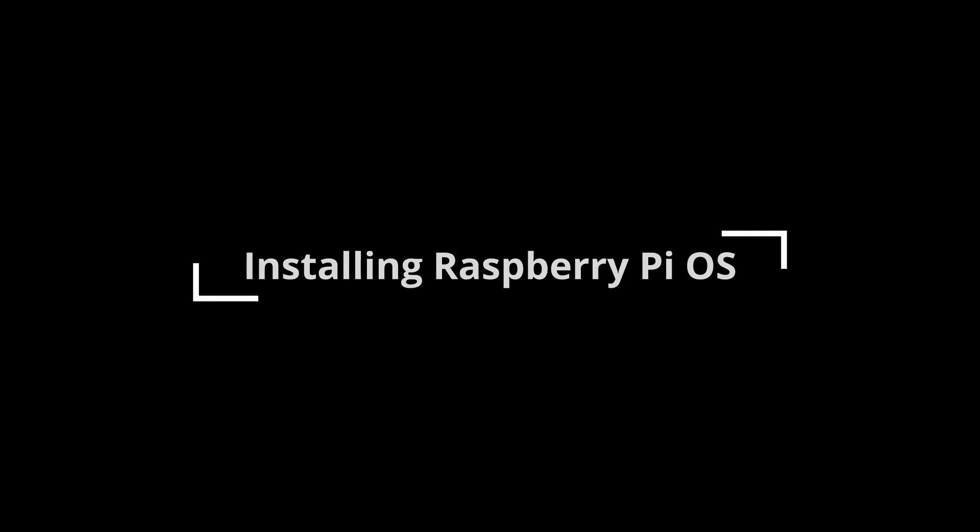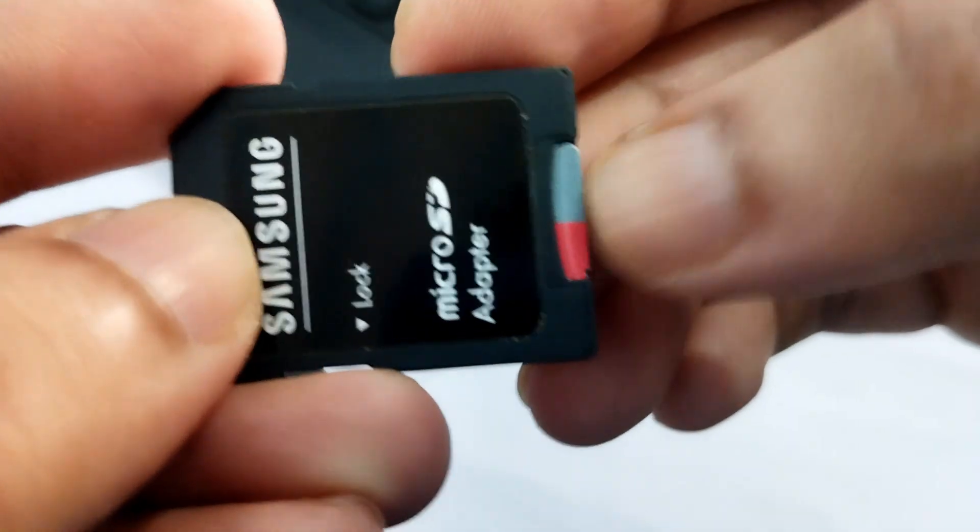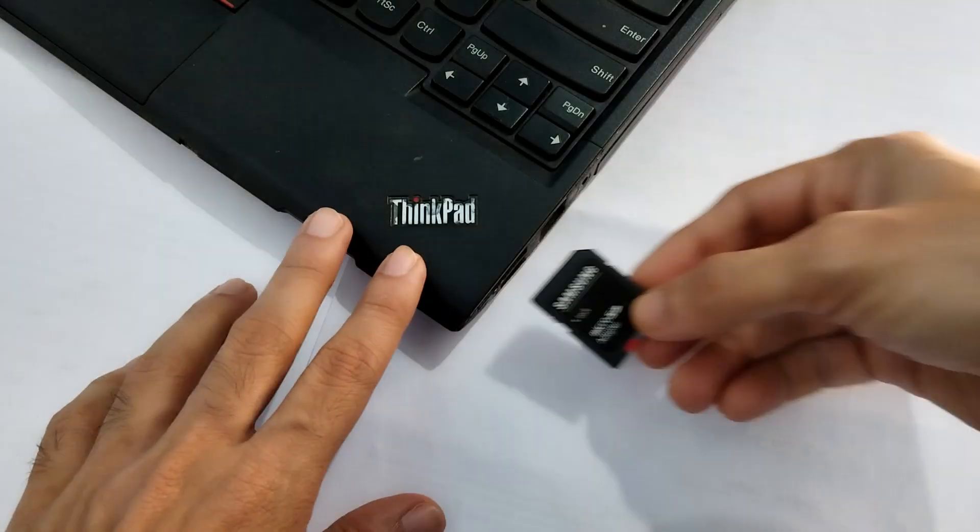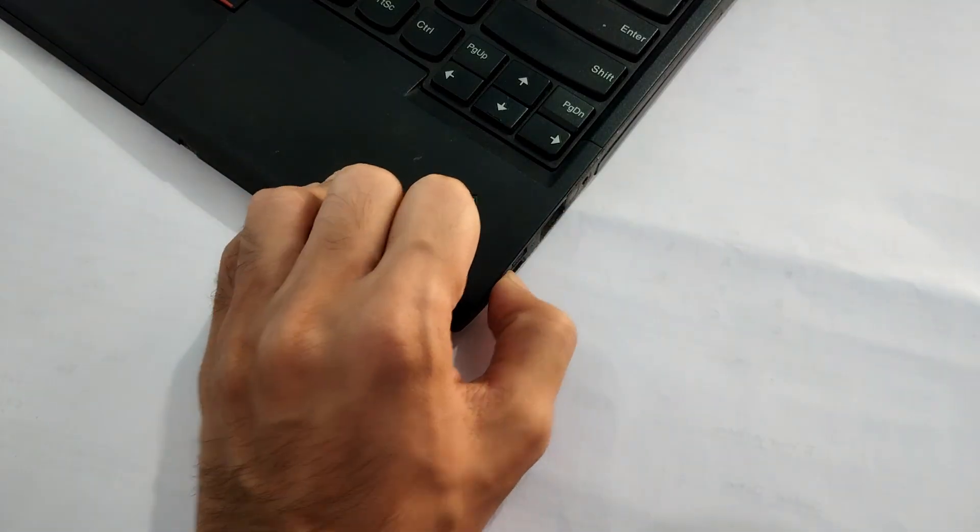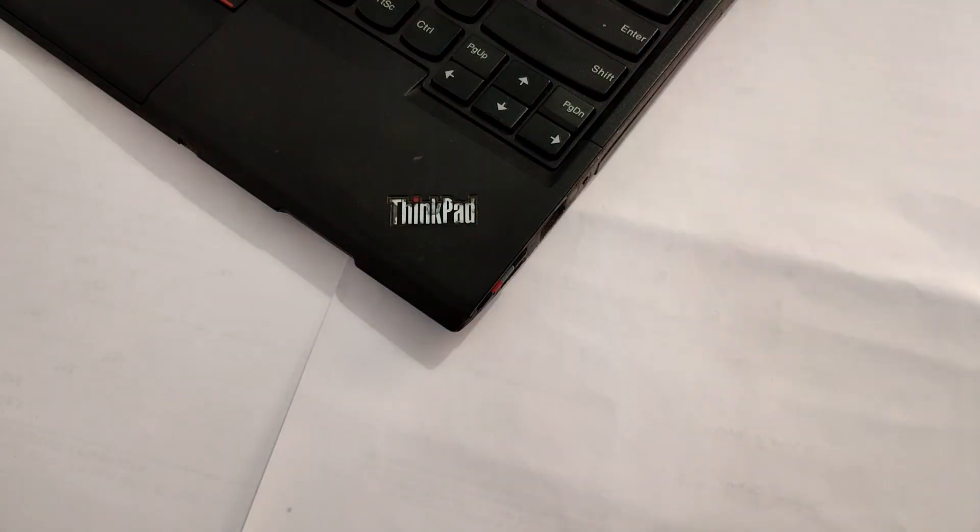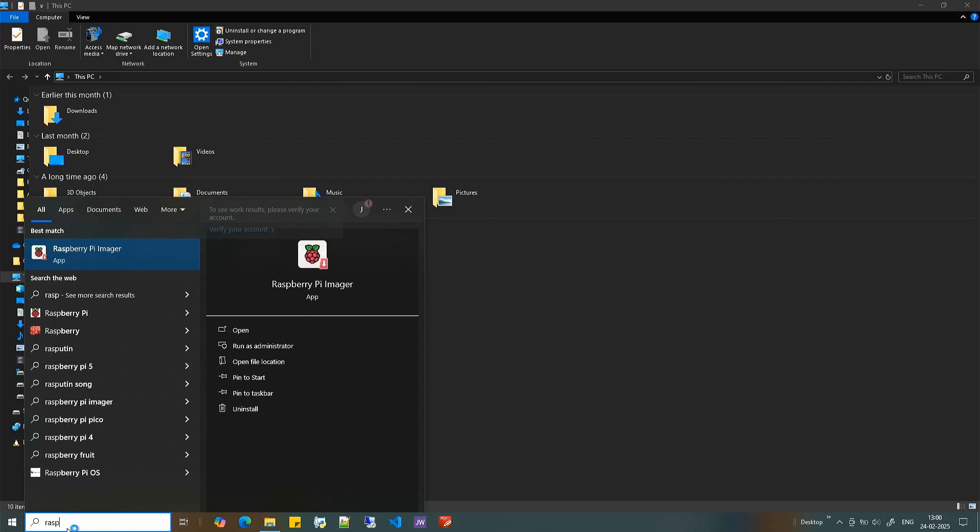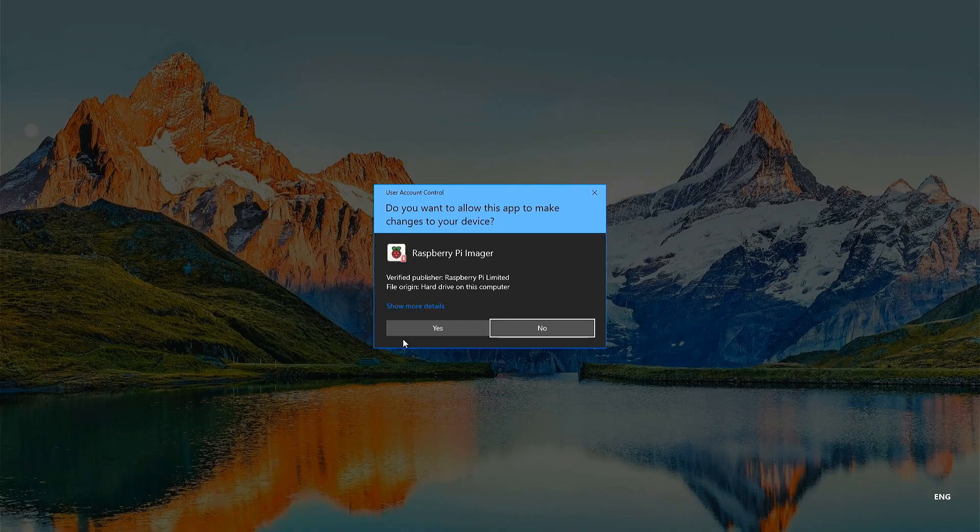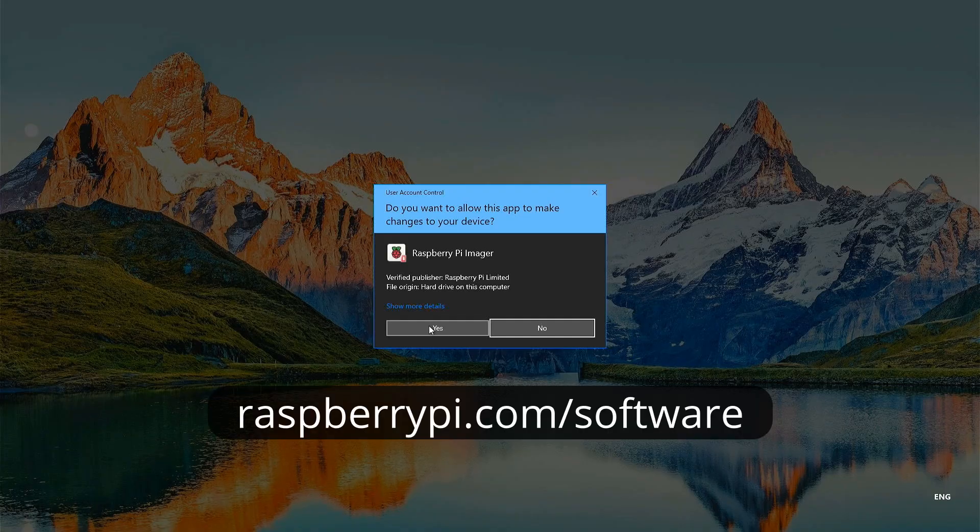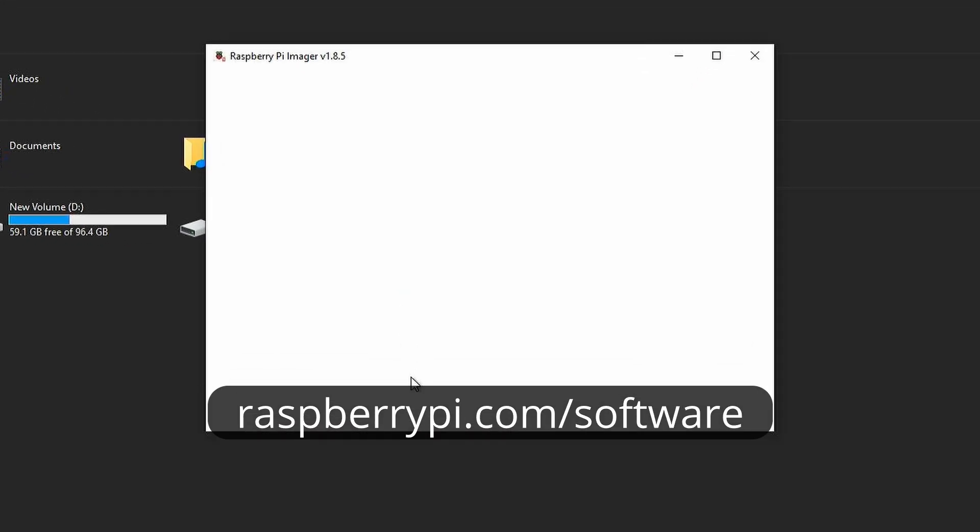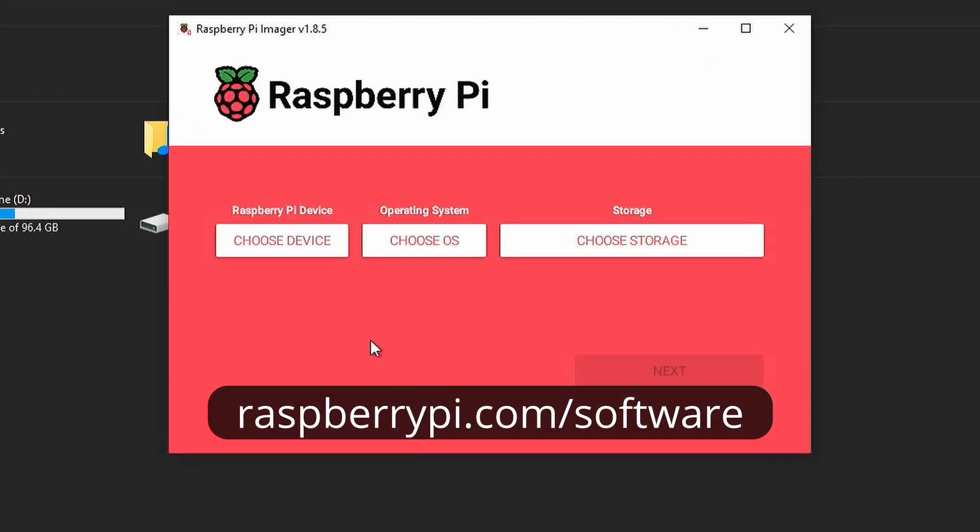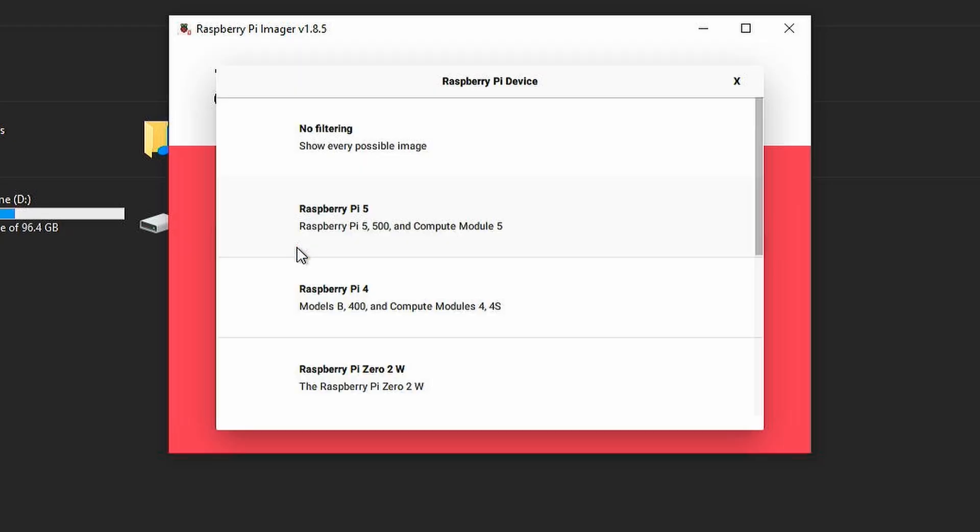First, insert the memory card into the computer which we are going to use to install the operating system. Then open Raspberry Pi Imager. If it is not installed, you can download and install it from the official site. Here you need to select the device. I am selecting Raspberry Pi 3.